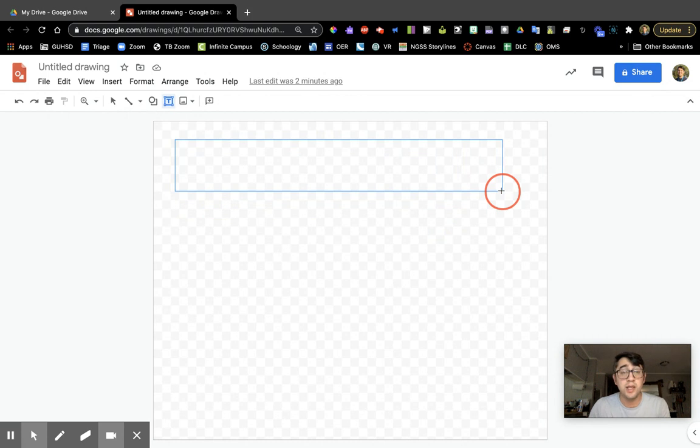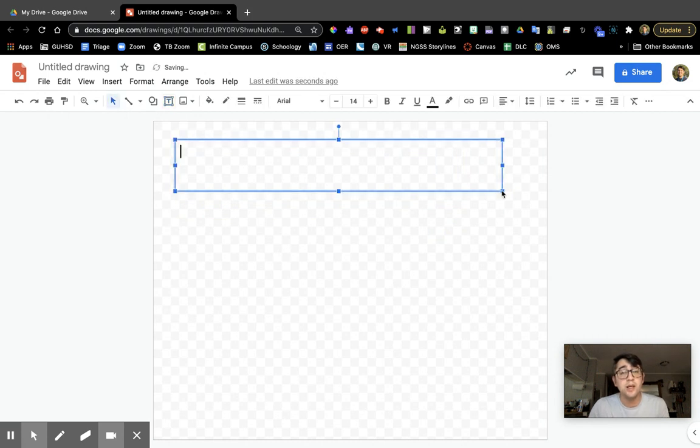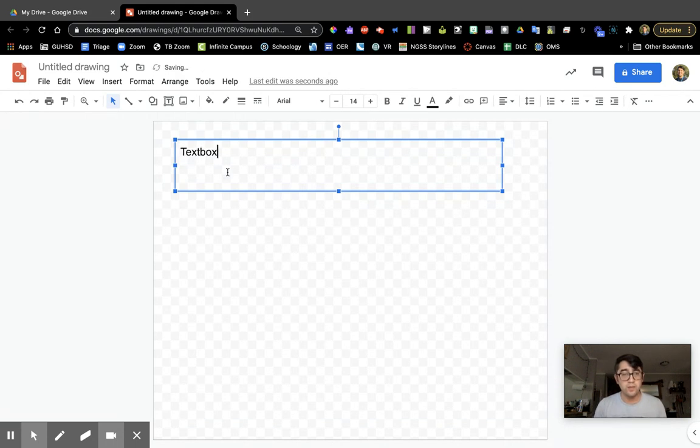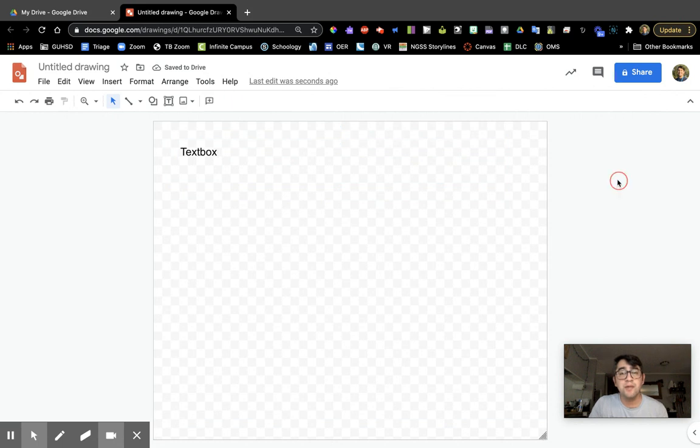Here's my text box. You'll see the cursor is blinking, which means I'm ready to type. When I click out of it, you'll notice that it kind of disappears.